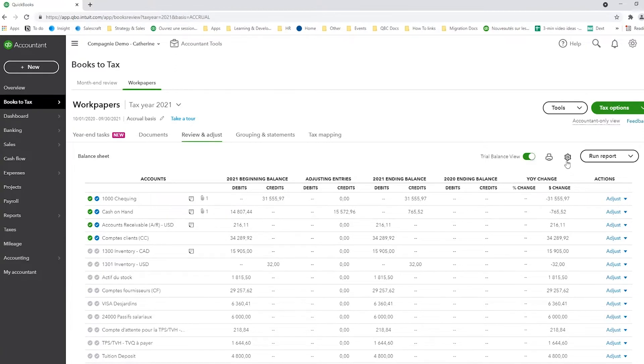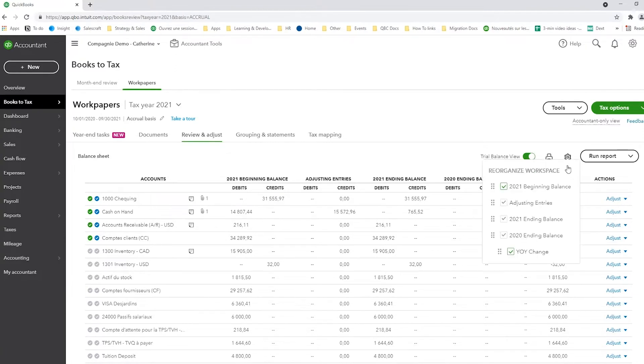Like anything in QuickBooks, when you see a gearbox, there are secrets that can be really useful for you. So for example, here, it's more reorganizing the look.